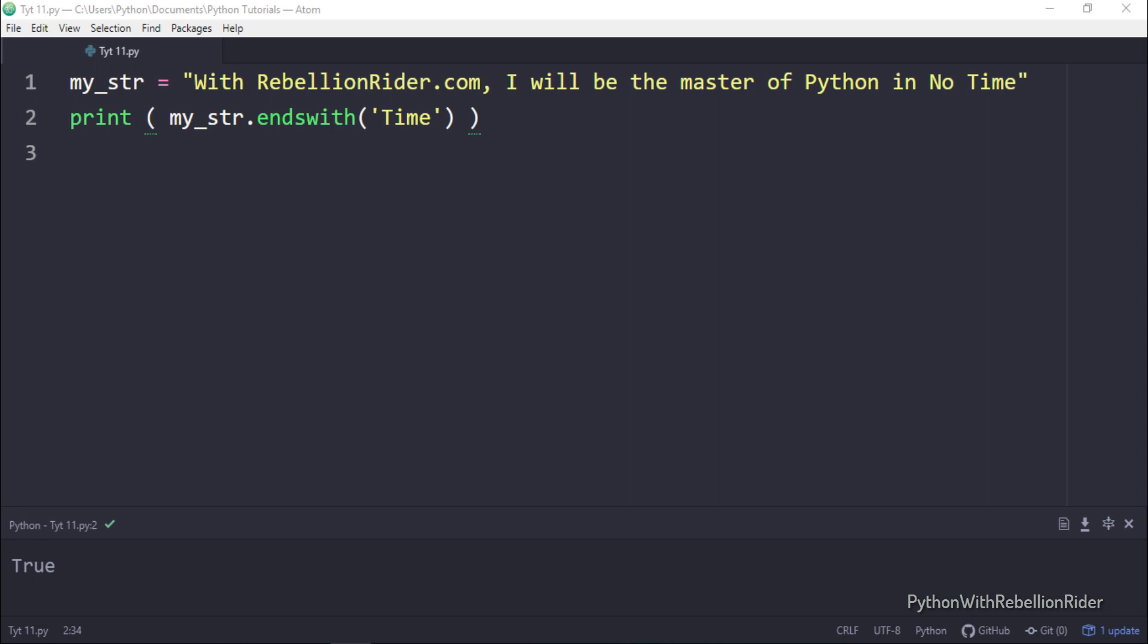In order to start the search from a specific index we need to mention the index number as the second parameter of the endsWith function call like this. Simply right after the search string put a comma and then write the index number from where you want the interpreter to start the search. In my case it's 39.